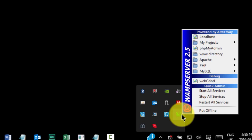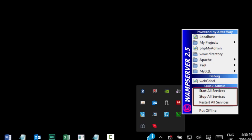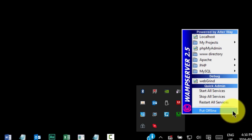From the menu, we can do a number of things. First, we have the ability to restart, stop, or start all WAMP services. This includes Apache, MySQL, and PHP. It's normally a good idea to restart WAMP after you make changes to any of the configuration files.